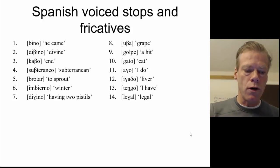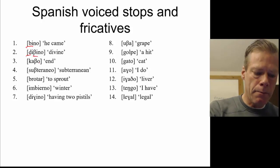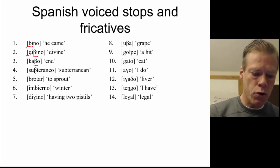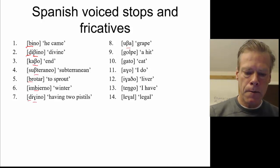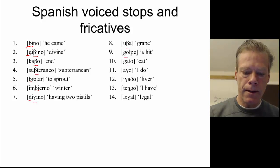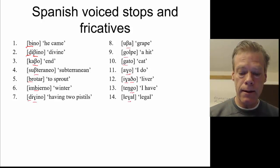As always, the first thing we've got to do is simply identify our phones. So we've got a V in number one, both a D and a Ð in number two, V in number three, V in number four, B in number five, V in number six, D and R in number seven, R in number eight, G in number nine, G in number 12, G in 13, and G in 14.